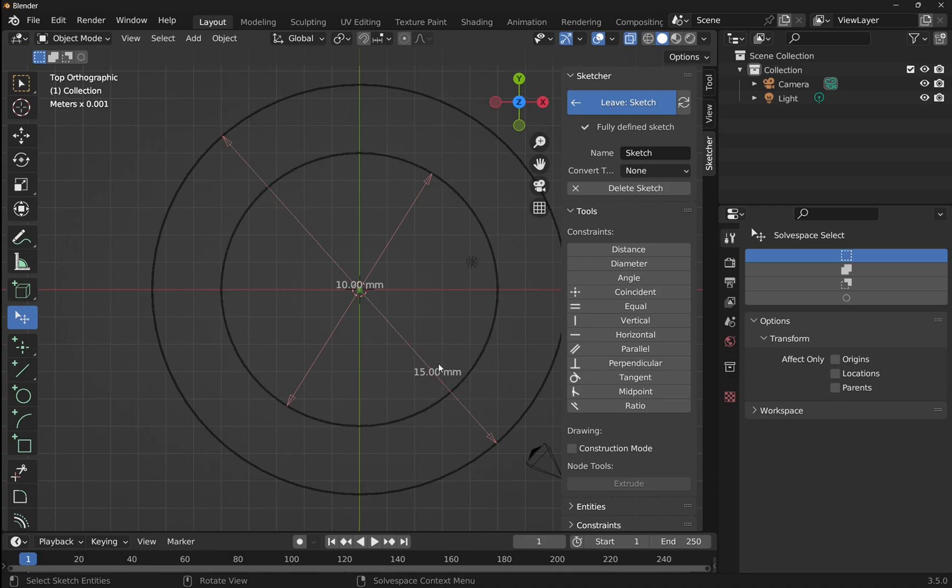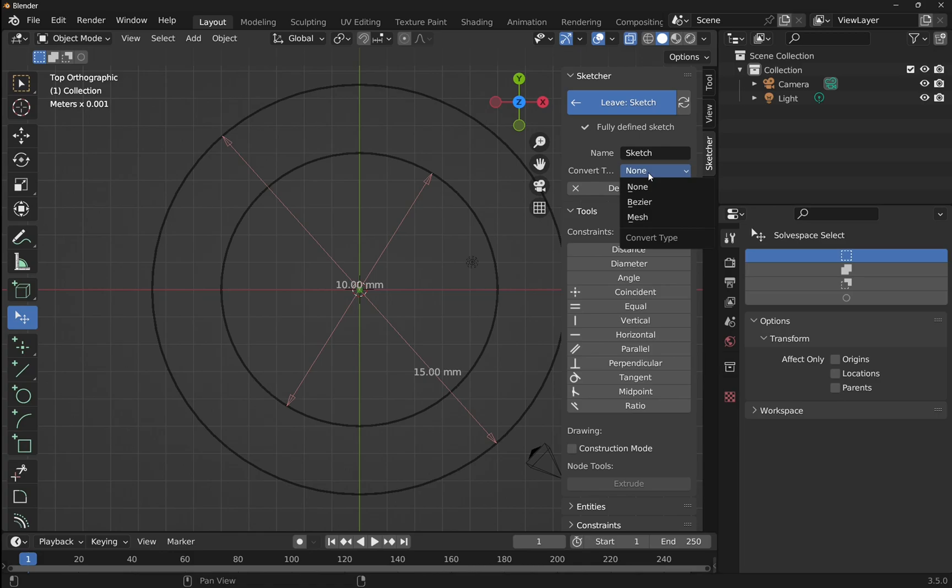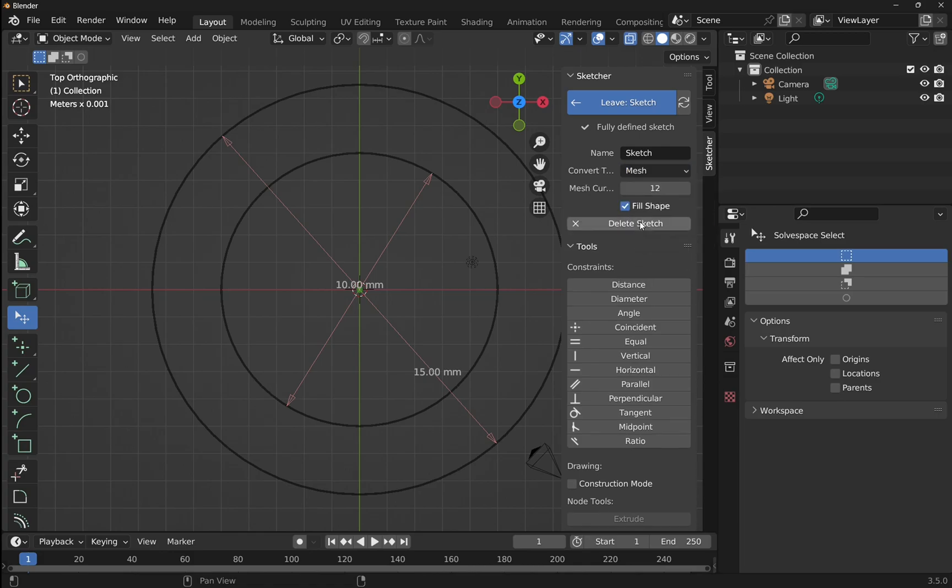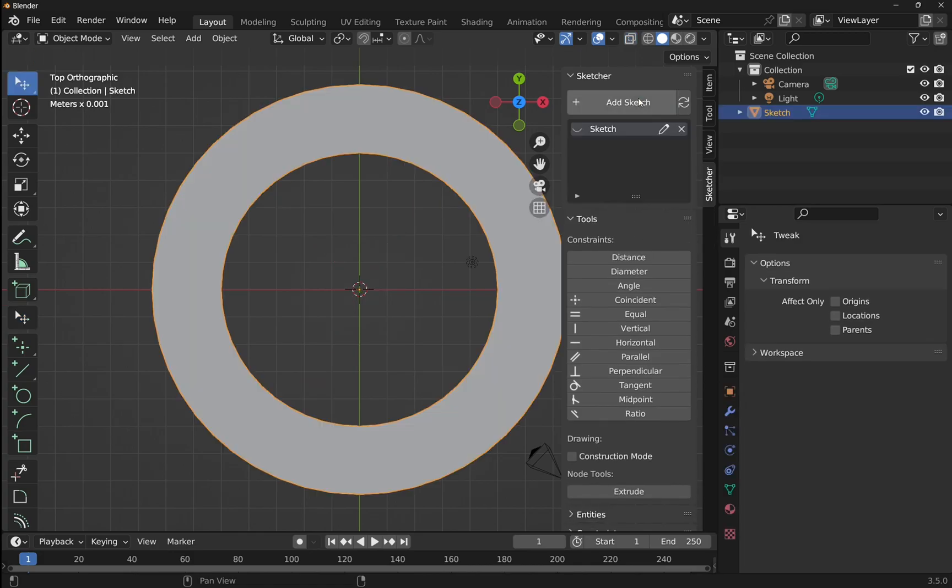These may be a bit small, we're working at small size, but this is fine. Now we've got these two in here, let's make sure that the convert type on the sketcher is set to mesh, and we'll leave the sketch. This becomes a mesh now.